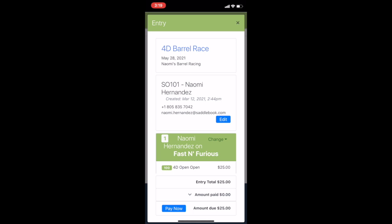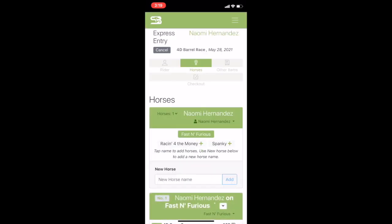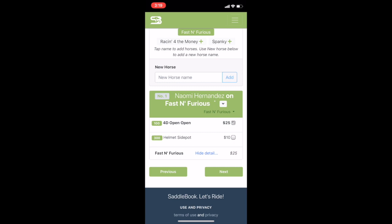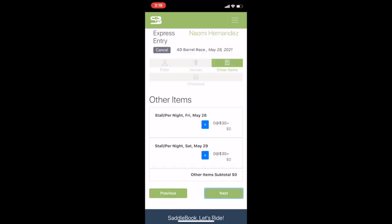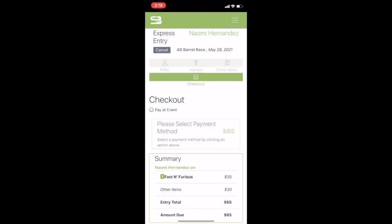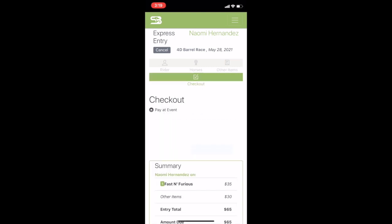Now, to edit my entry, I'm going to tap on the blue edit button and I'm going to add the helmet side pot. Next, I'm going to add a stall and now I'm going to save my entry.